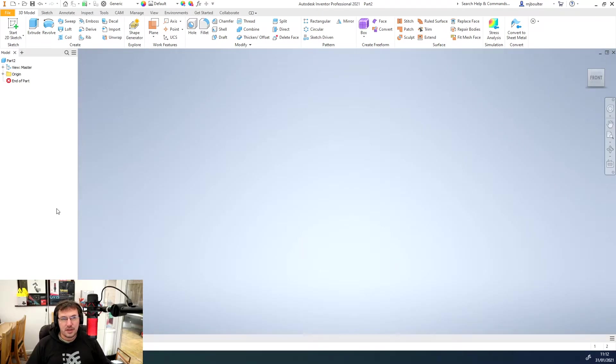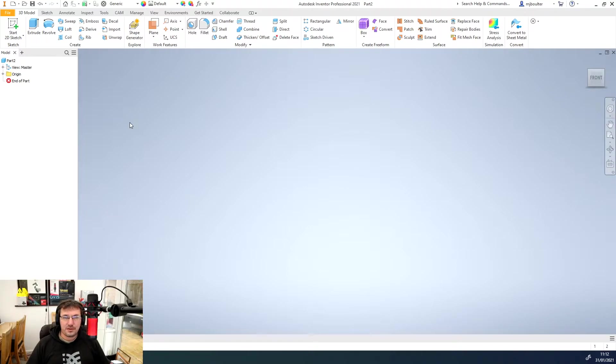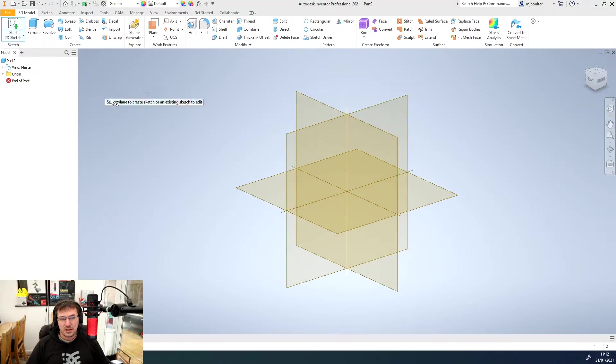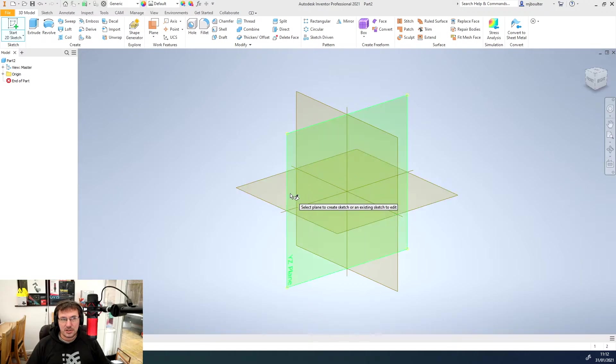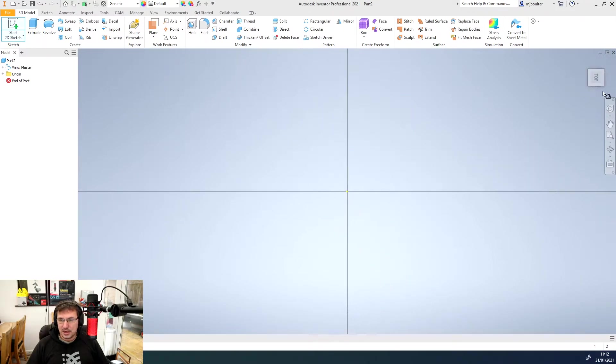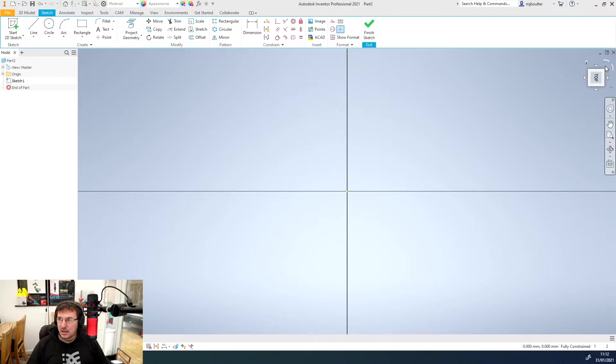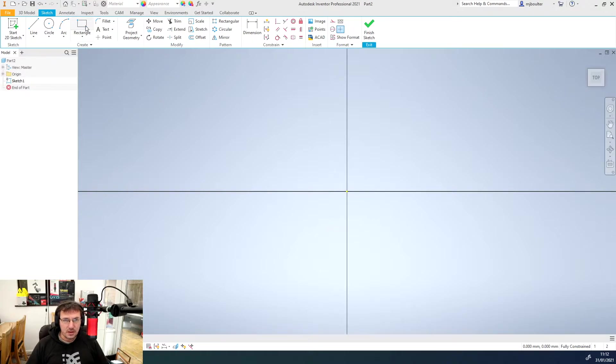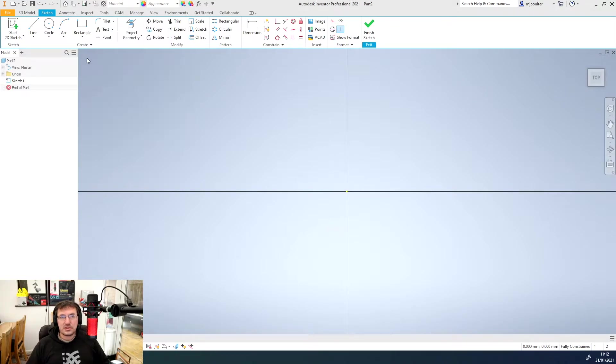We're going to start off as normal with a 2D sketch on our horizontal plane, which is our XZ plane. I'll just rotate it around so the view cube's oriented correctly and I'm just going to do a straight rectangle right over the origin.